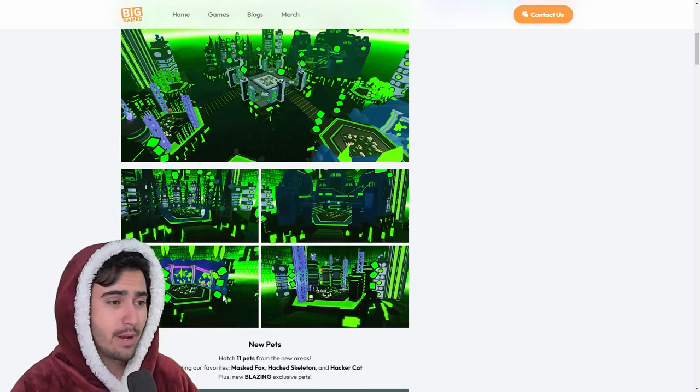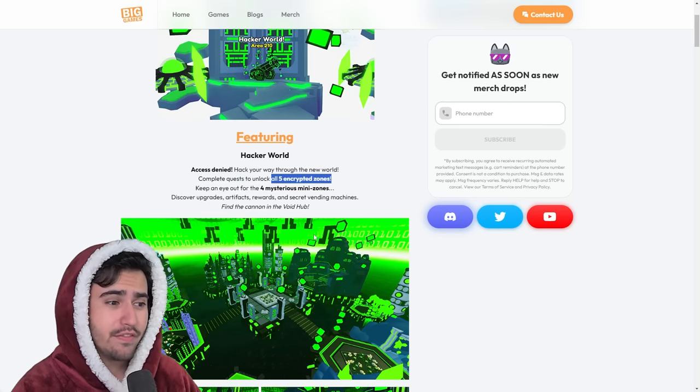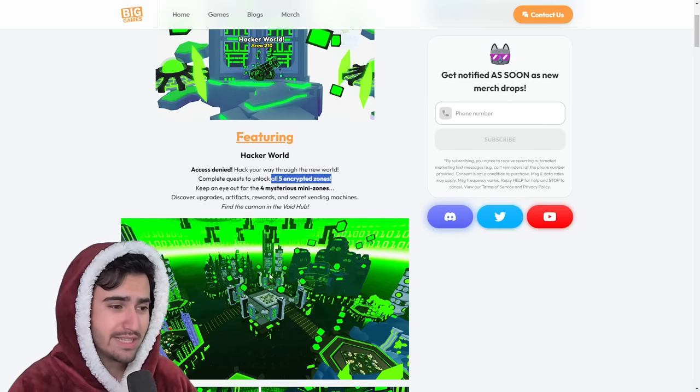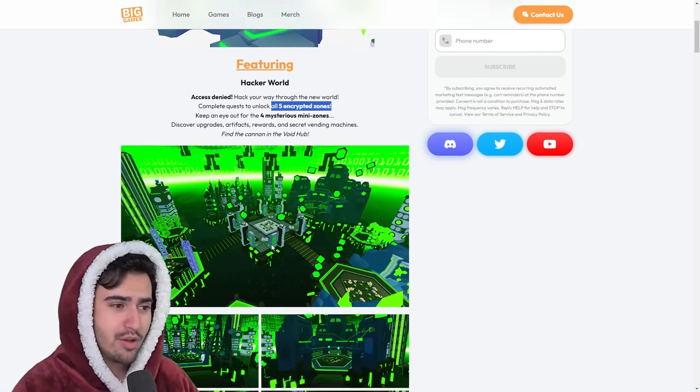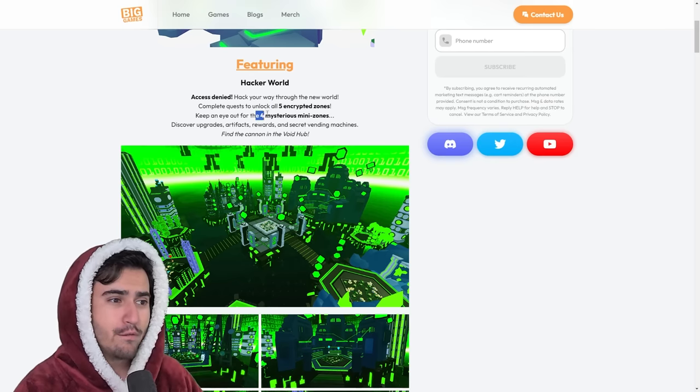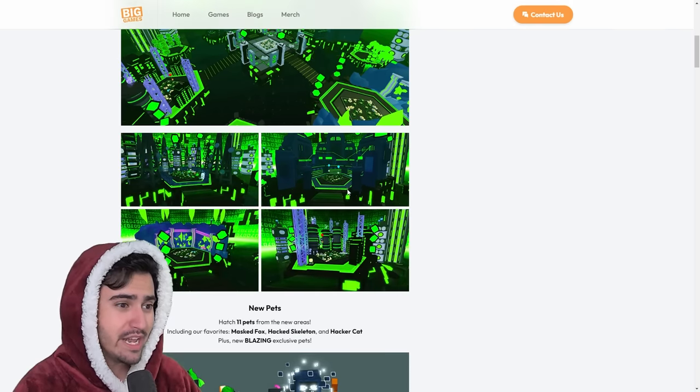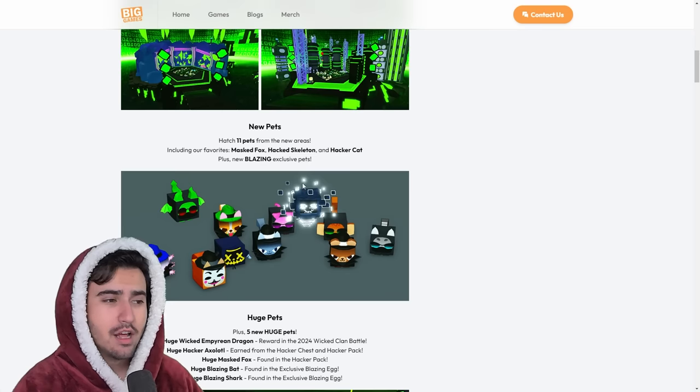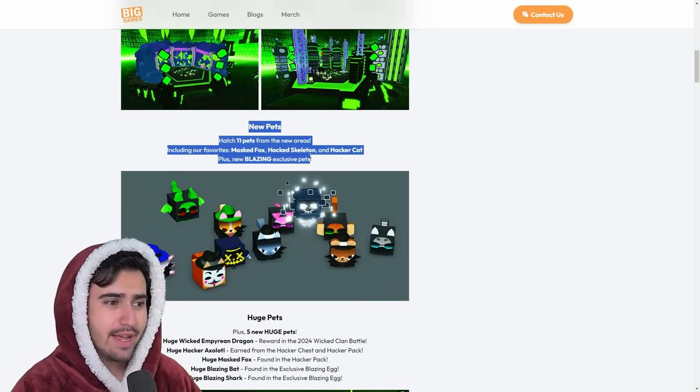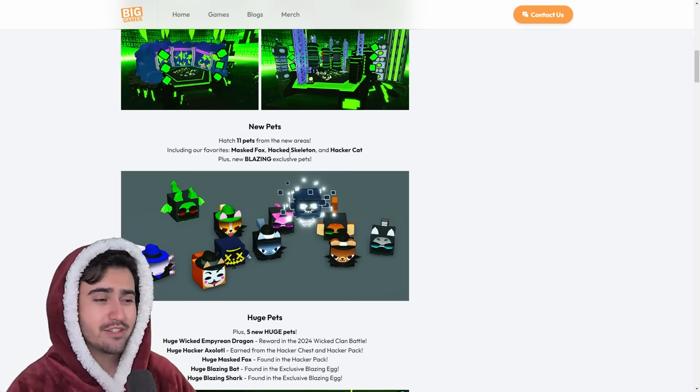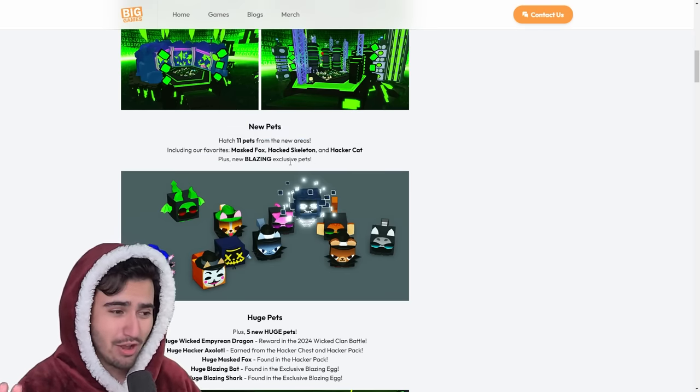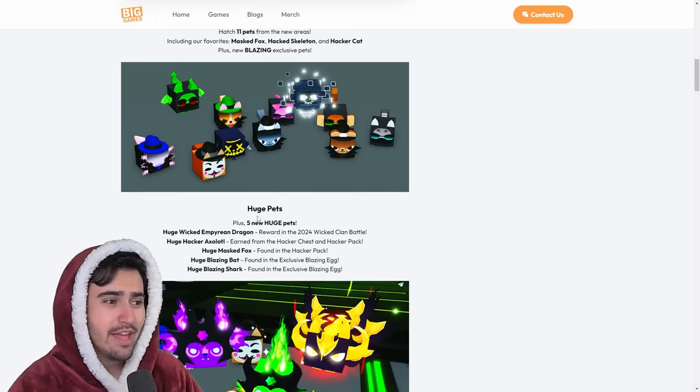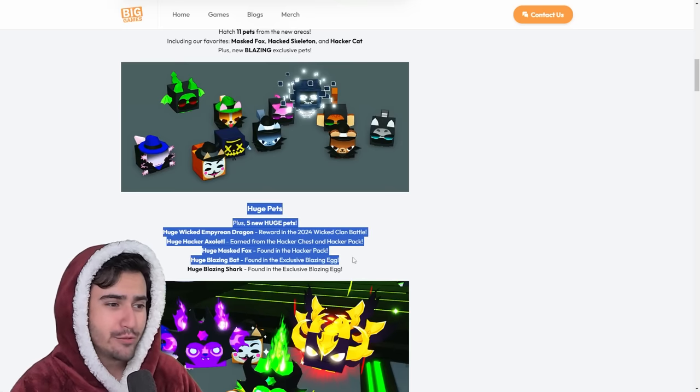Keep in mind, this is different than the 5 major zones that have all of the breakables that we've already gone through. Definitely interested to see what 4 mysterious mini-zones mean, and what we can expect from that. Along with that, we have all of these new pets. Remember, I told you in that video yesterday, we have a ton of new pets coming into the game, as well as 5 new huge pets.